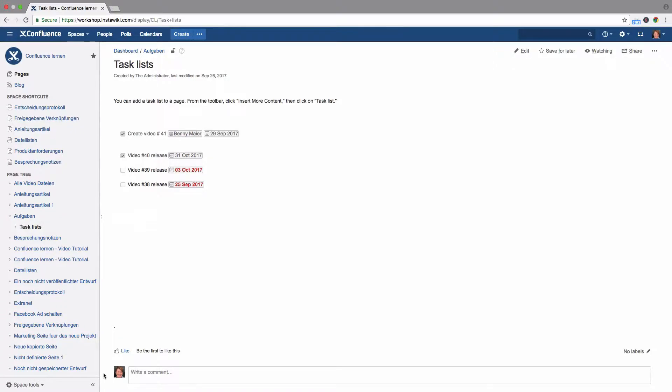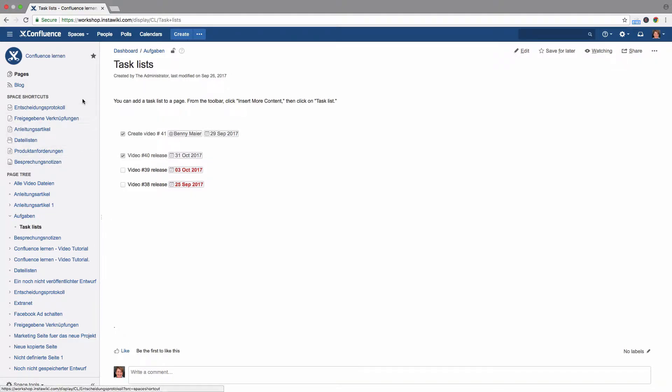Each individual Confluence space has its own sidebar, for example, with a list of all existing pages in the space, links, personalized space shortcuts, and a link to the space's blog.